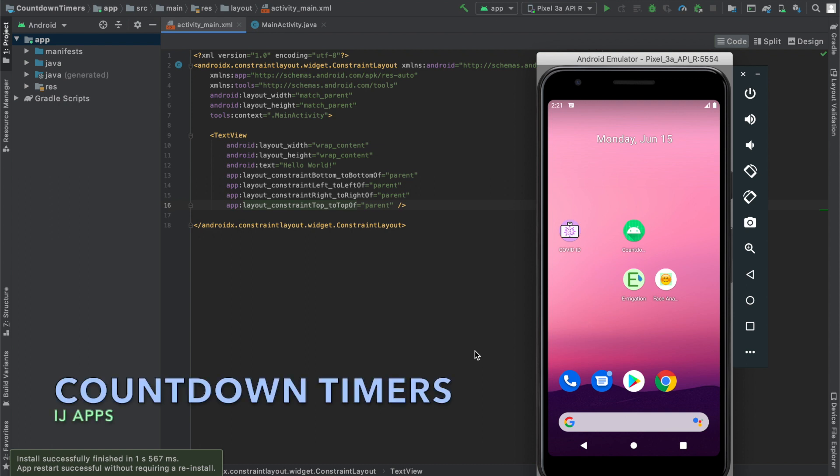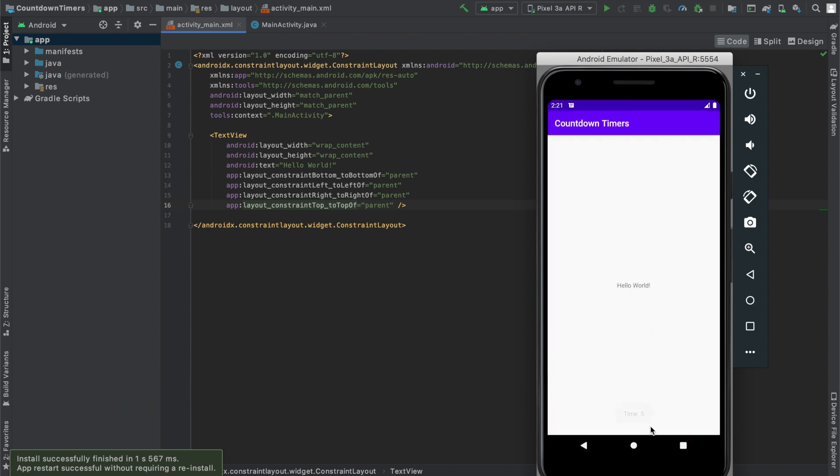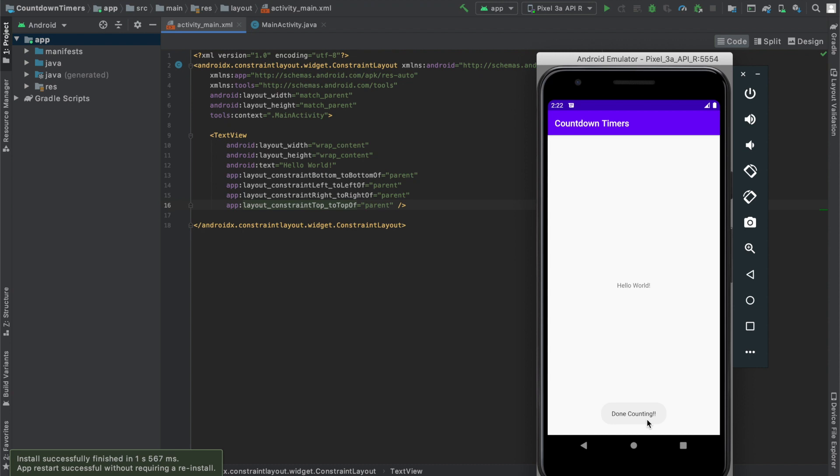In this tutorial, I will be covering how to use countdown timers to repeat a task every couple of seconds and receive how much time has passed since we started the timer. So here's a demonstration where we have a toast displaying the time and it's counting down from 5 seconds. Once it reaches 0, it says done counting. And that's what we will be doing in this tutorial.